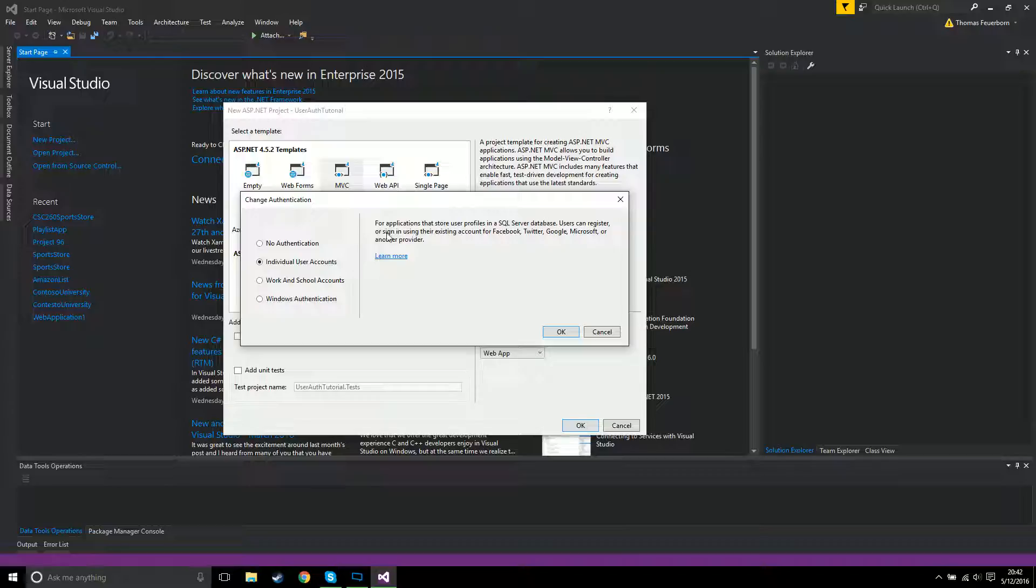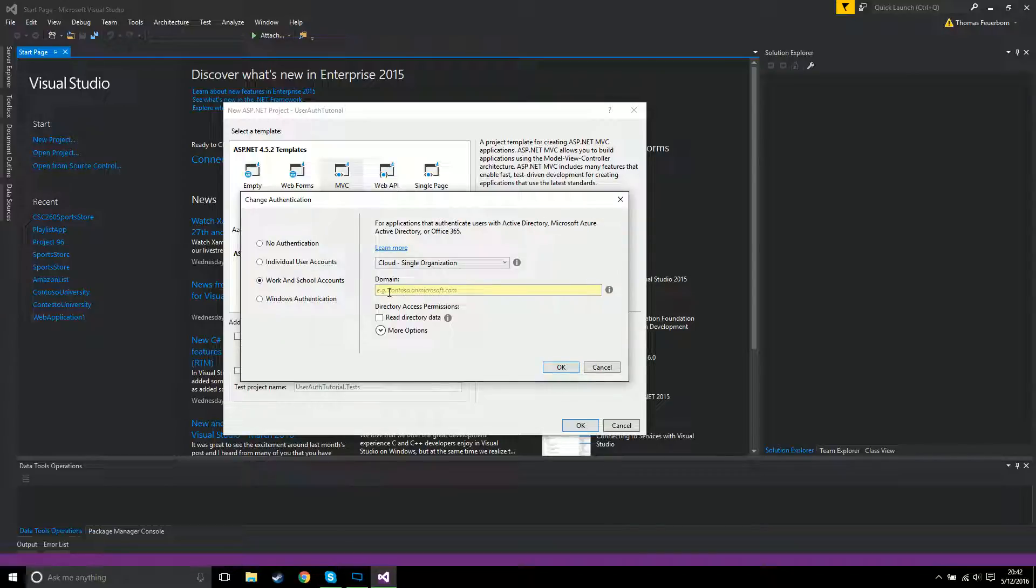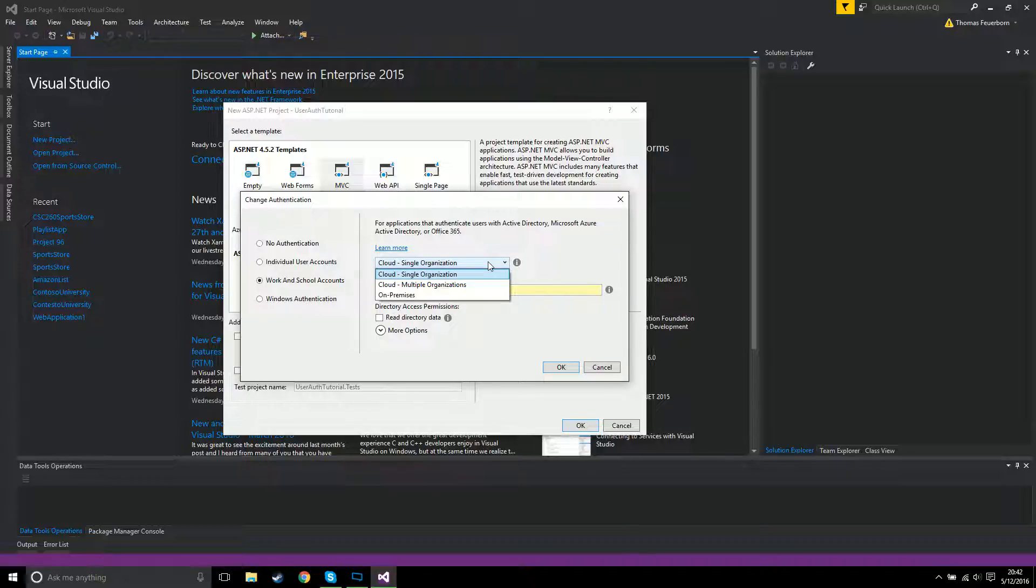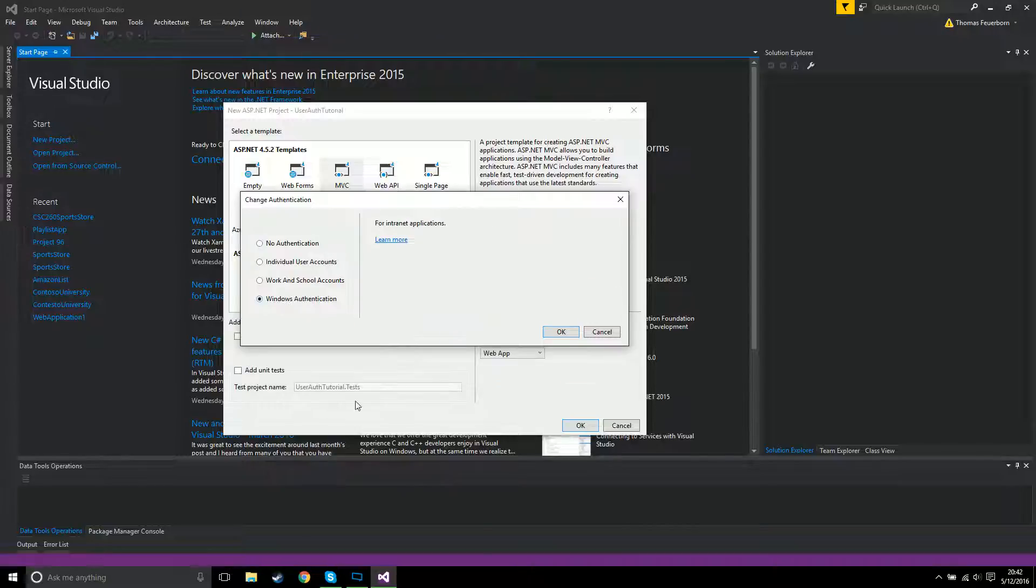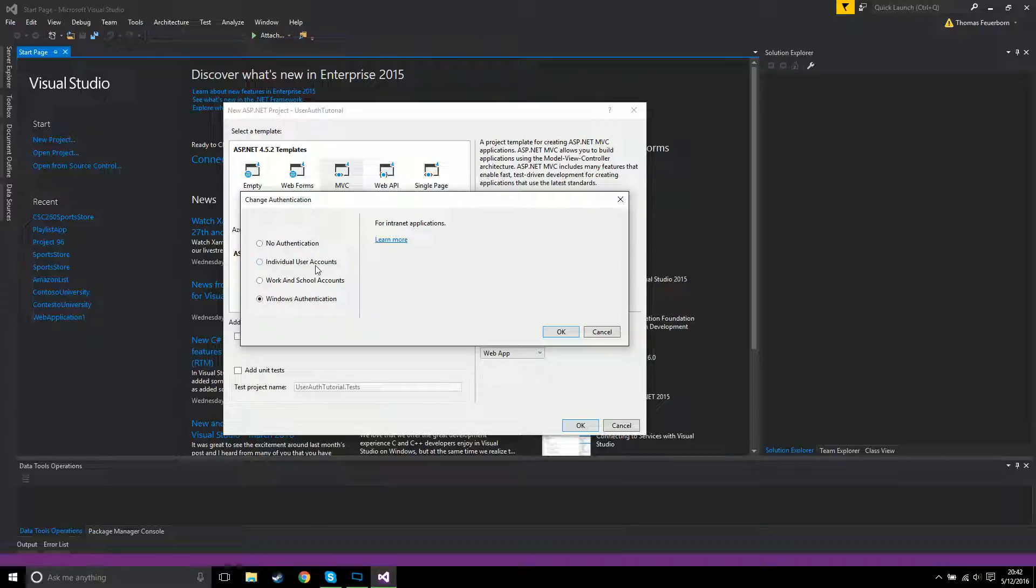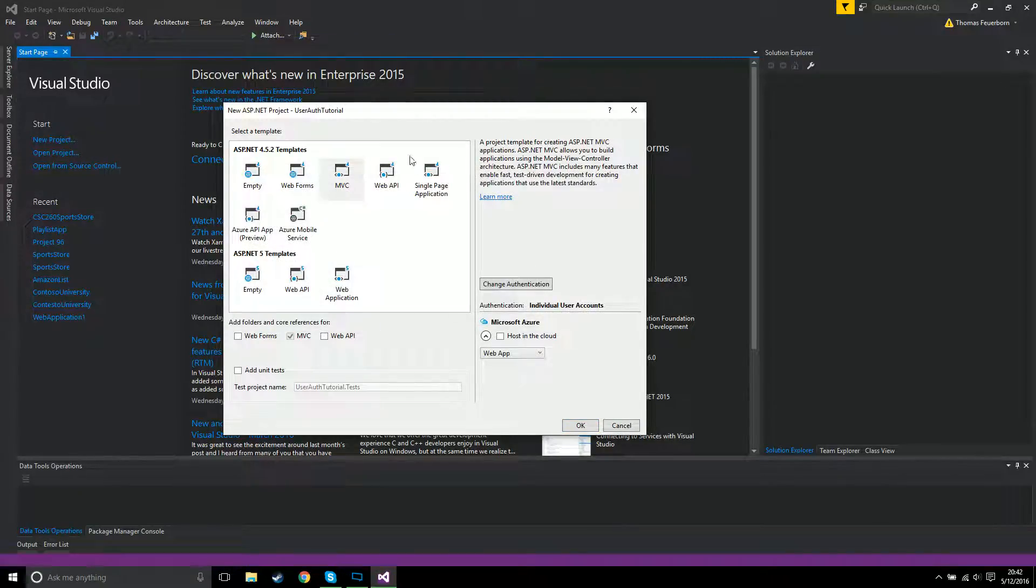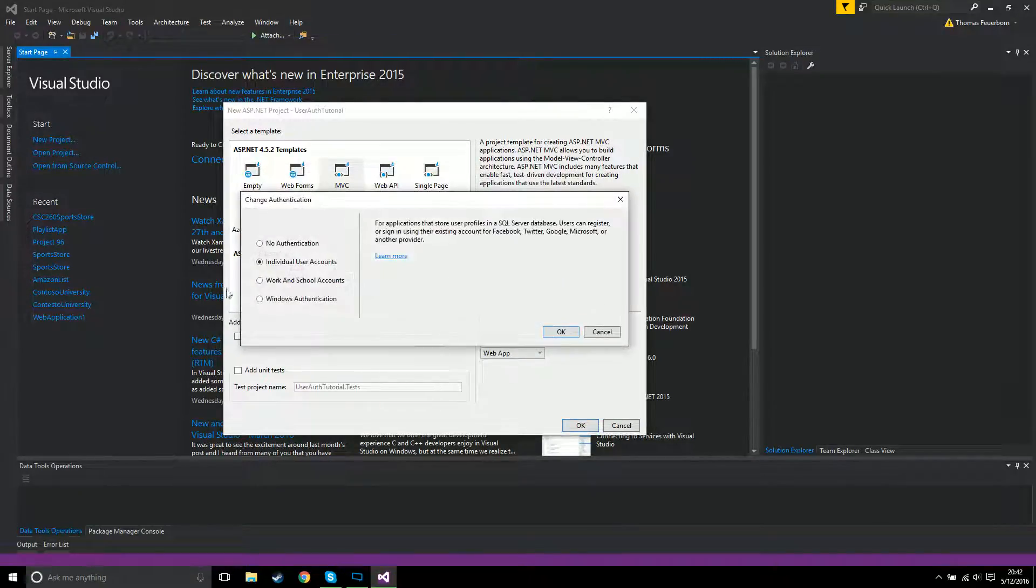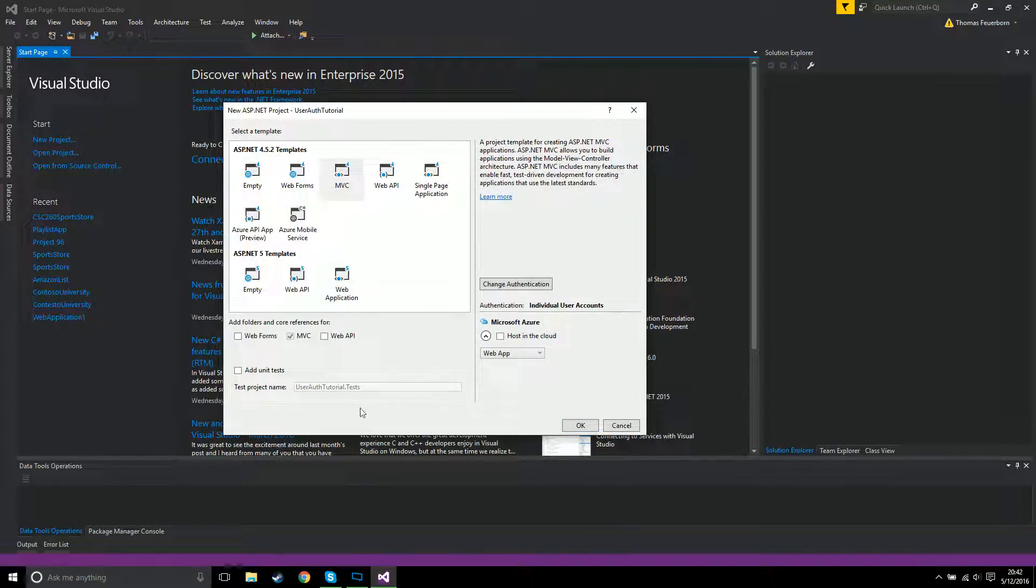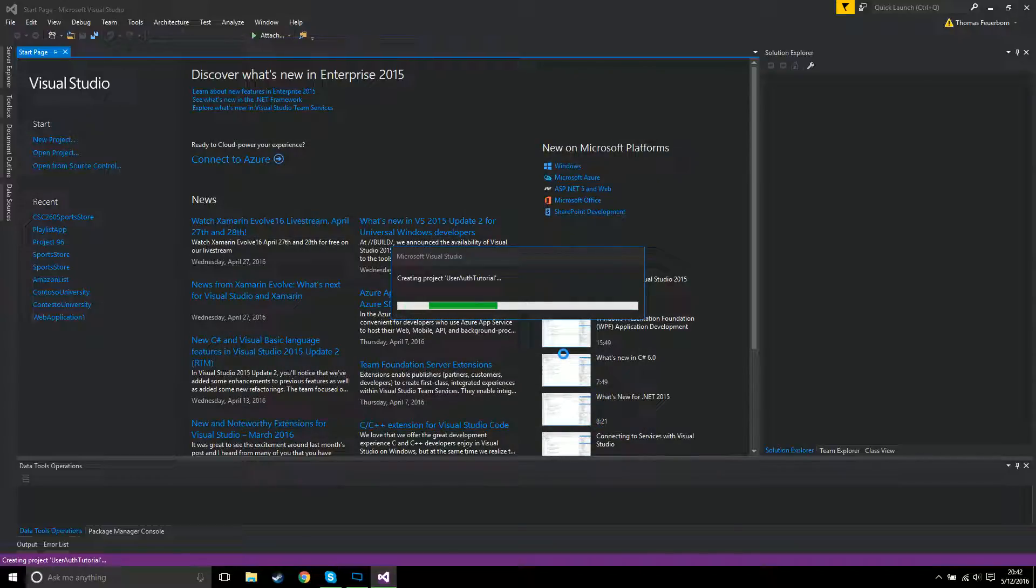Individual user accounts is what you probably want because it allows you to sign in. Users can register or sign in using their existing Facebook, Twitter, Google, Microsoft accounts. Work in school accounts is kind of annoying. Windows authentication should not be touched at all because that assumes you're working on a mainframe type system. So you're gonna be using individual user accounts. Make sure individual user accounts, then hit okay.